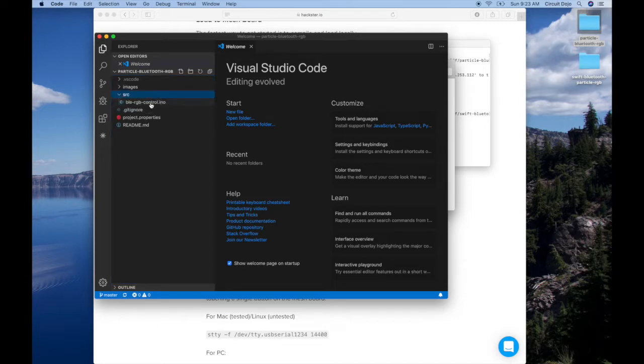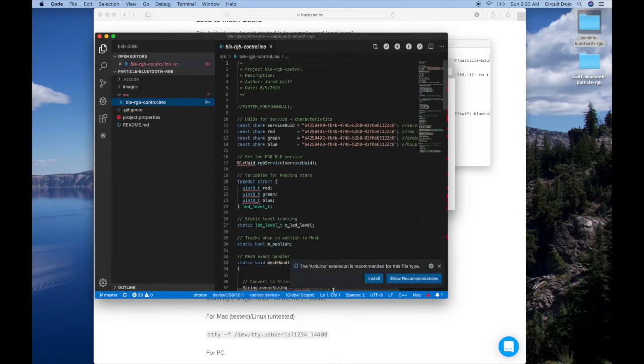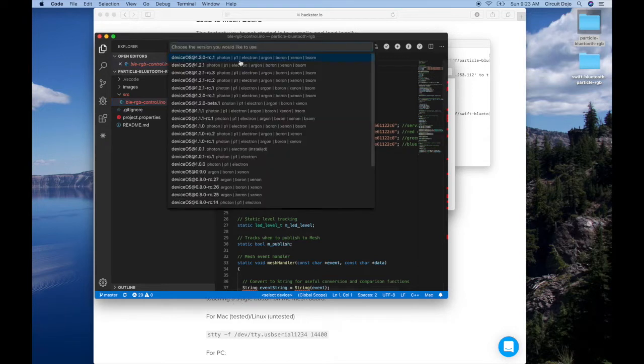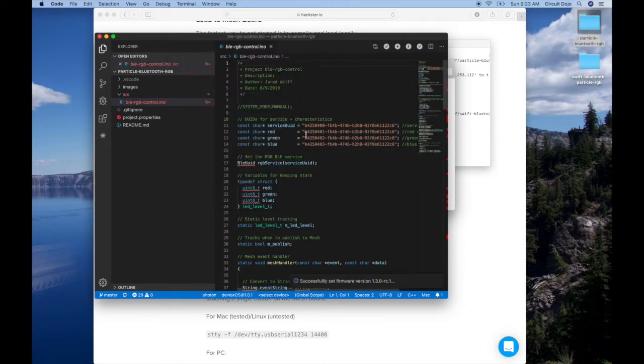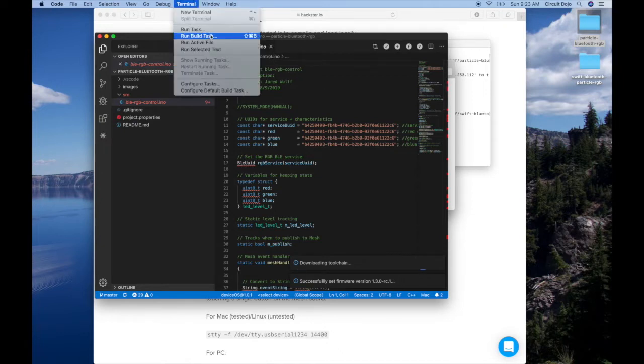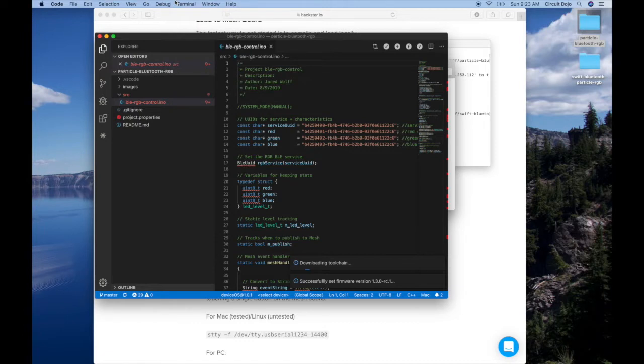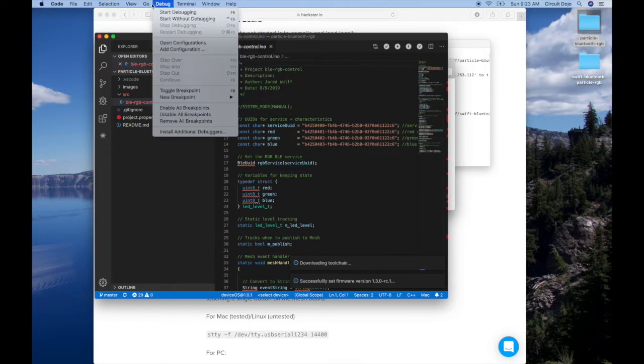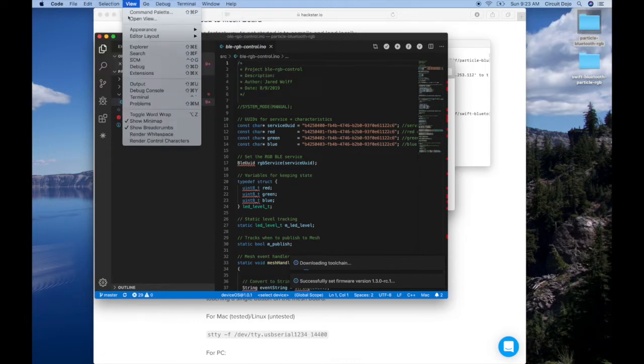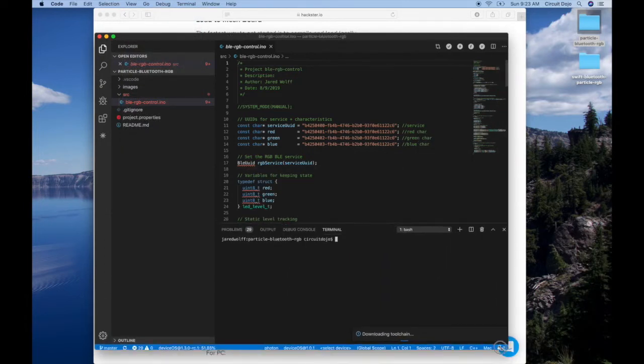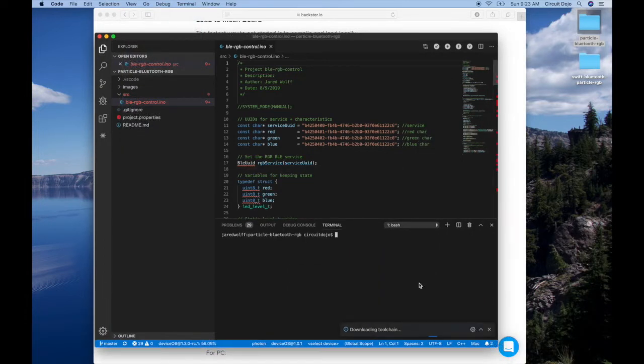We're going to open up the source here. One thing that will happen here is this is a new installation. I need to make sure that I'm using 1.3. Anything above 1.3 has Bluetooth capability. So it's actually going to download the tool chain. Once that's ready, then we're basically ready to compile and program it right to the board. I'm going to open up a terminal while we're at it. Because I'll need that momentarily.